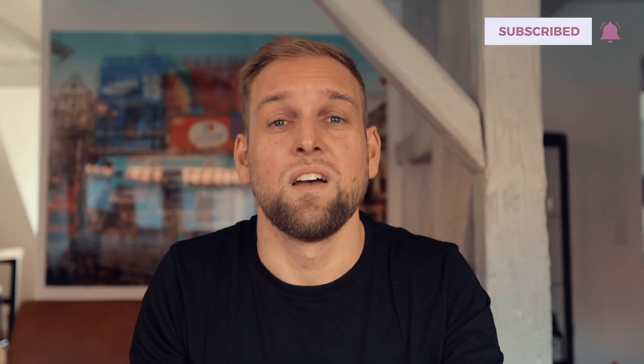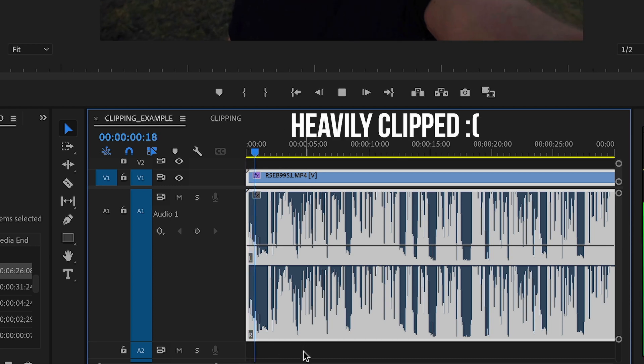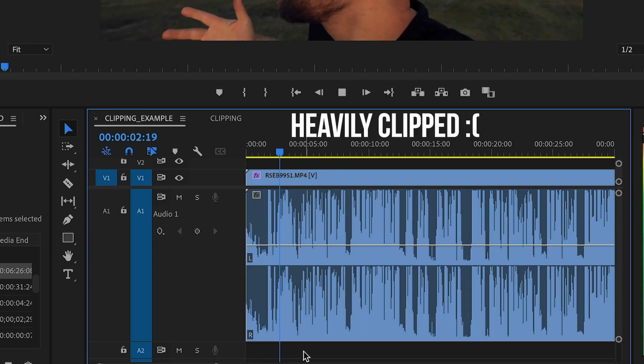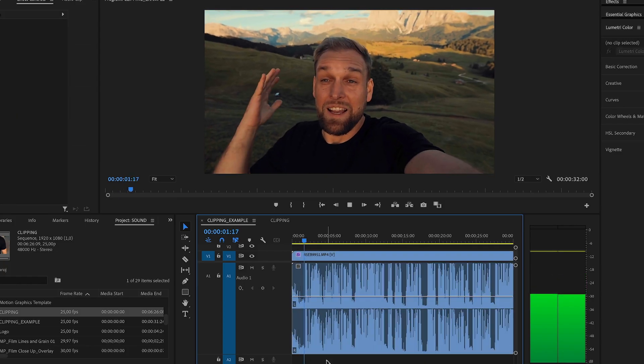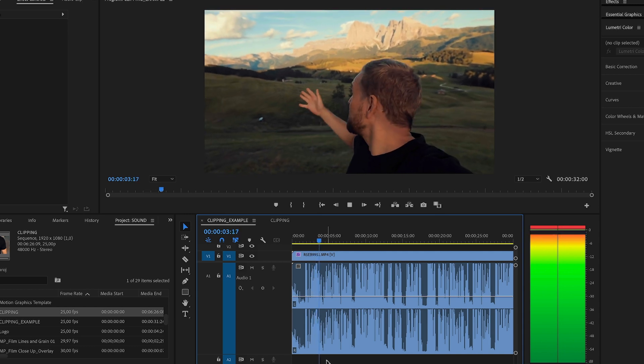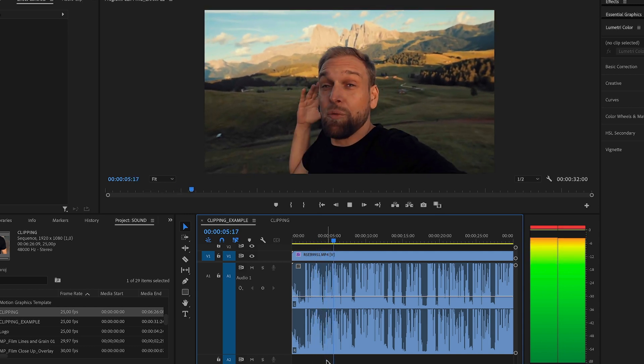Alright, with the theory out of the way, let's fix this. First of all, open up Premiere Pro and select the affected audio track. I've got a sample clip which sounds horrible, so let's quickly replay that to show you how bad it is.